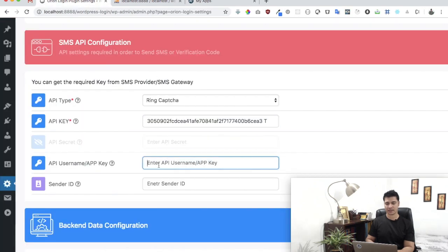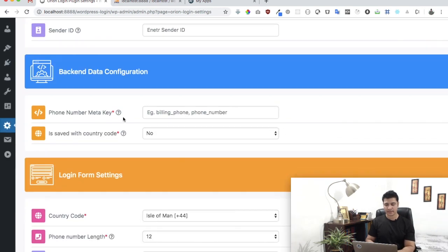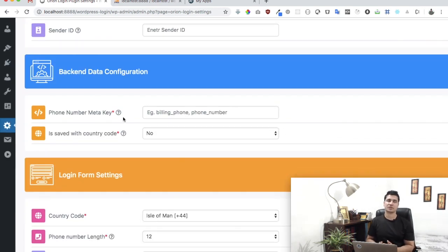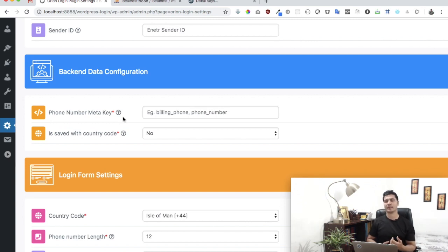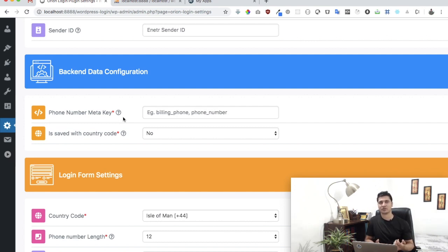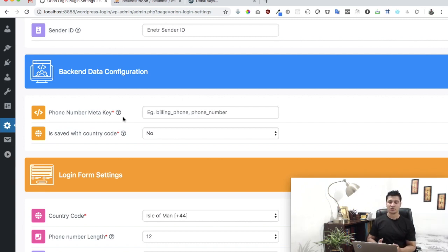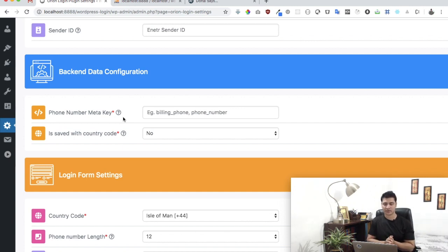The next information we need from you is where in WordPress the mobile number information is saved, because that would help us verify when the user enters the mobile number whether it exists in the database or not, whether it's registered or not. Usually WordPress saves that information in form of some meta key.